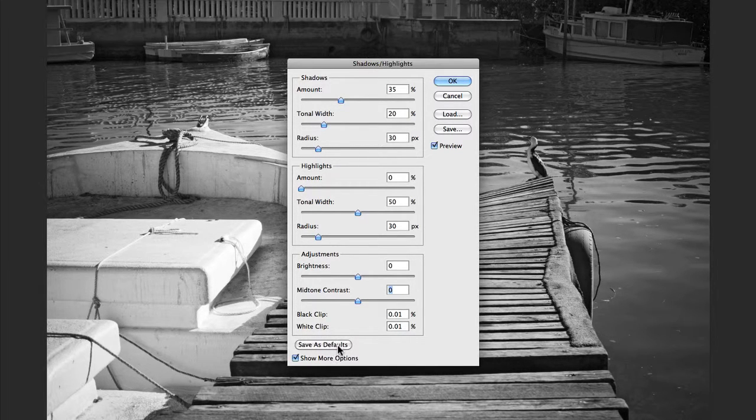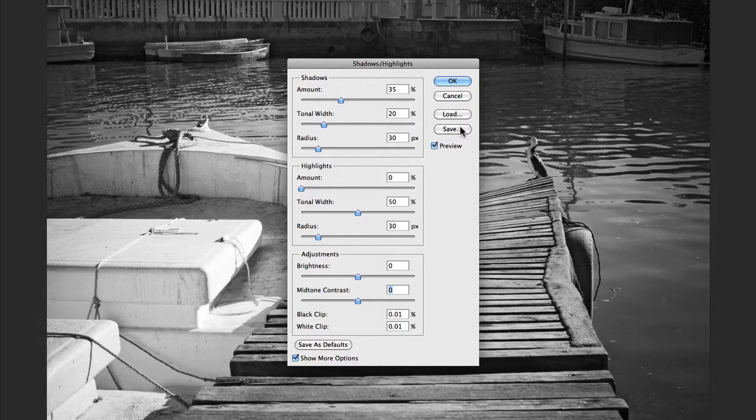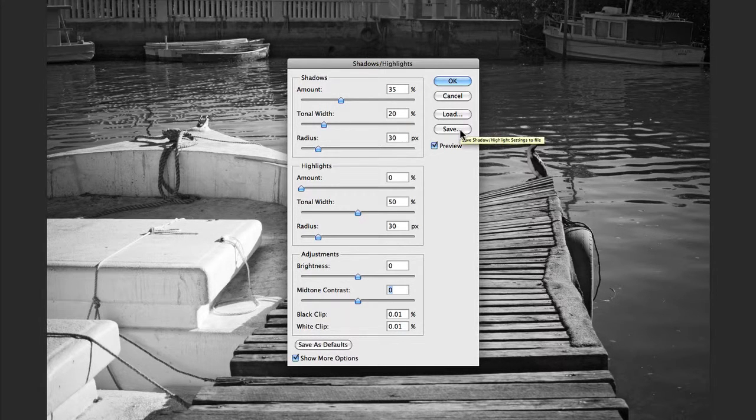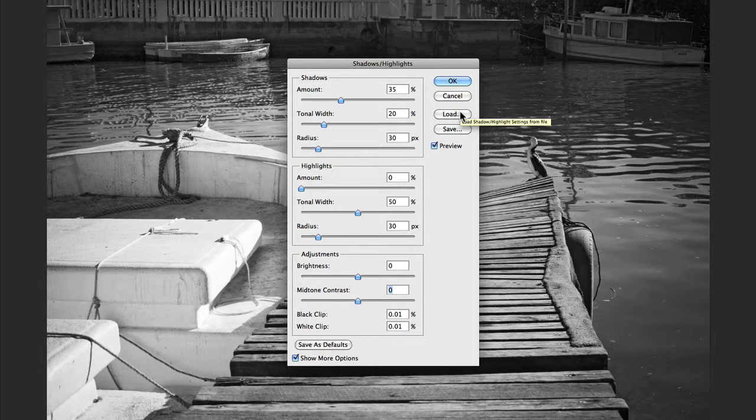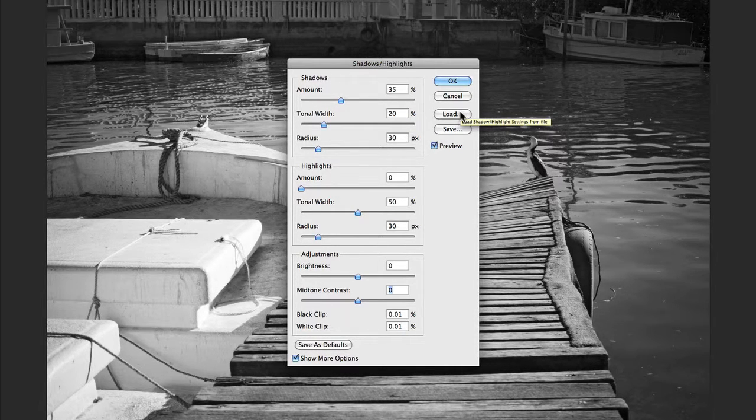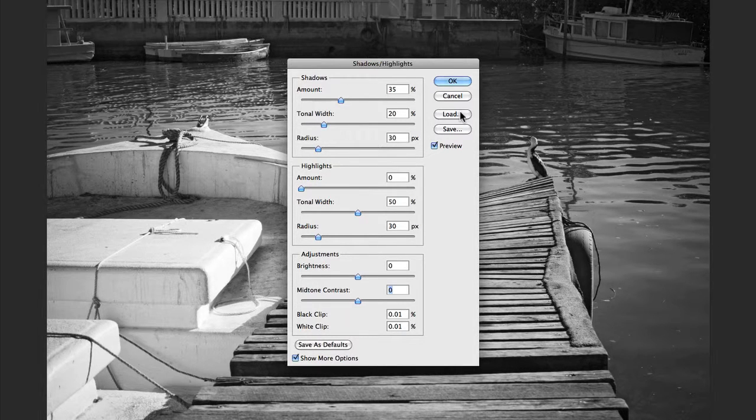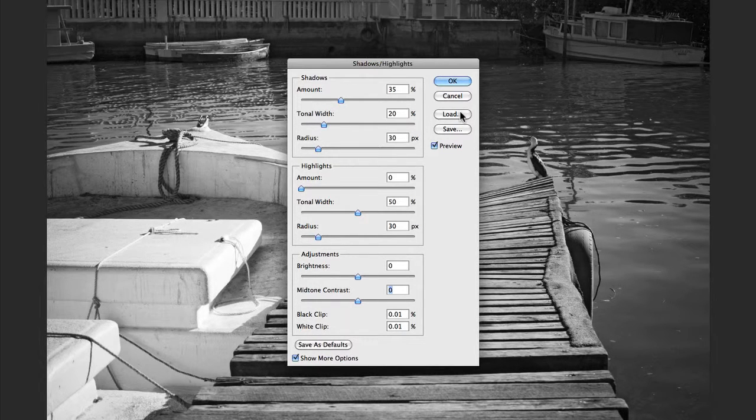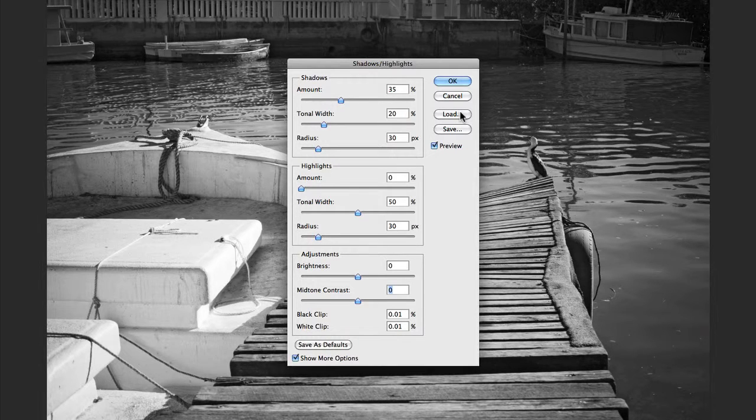You can also choose to save them as a preset here, which you can load up later on. If, for example, it's a particular lighting situation or a studio setup that you only use once in a while, then you can save those presets and come back to them in a future editing session.